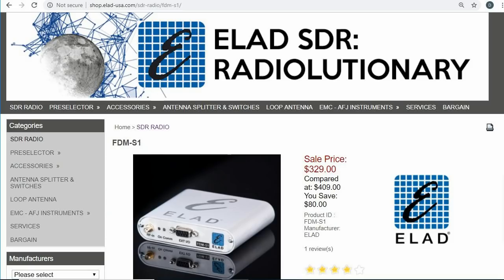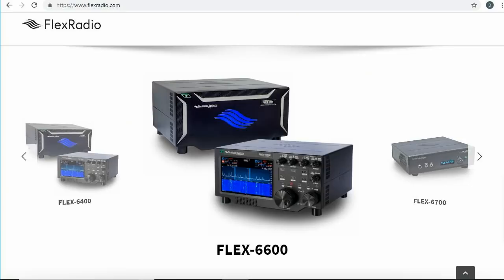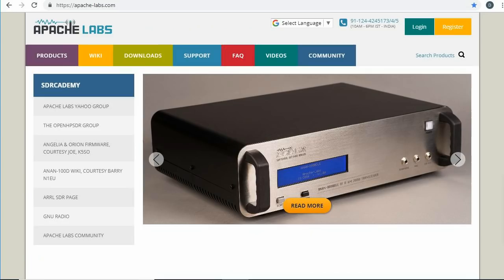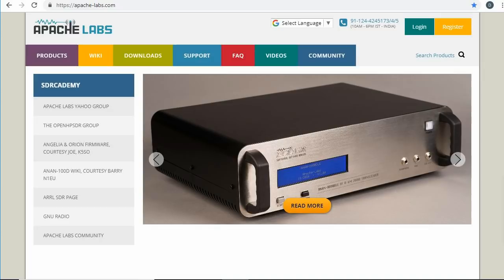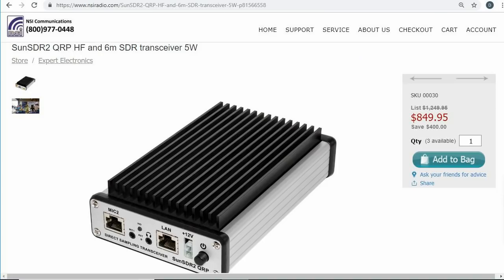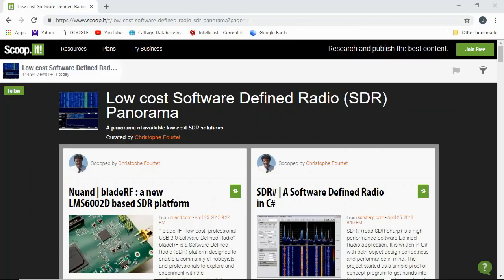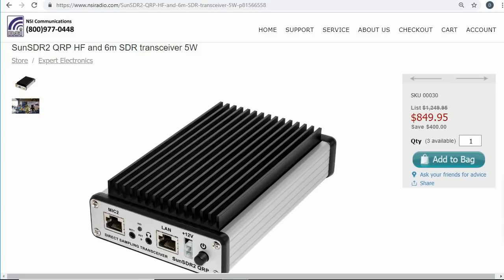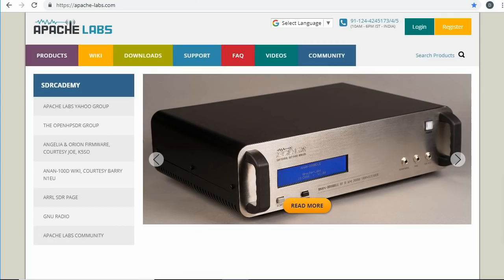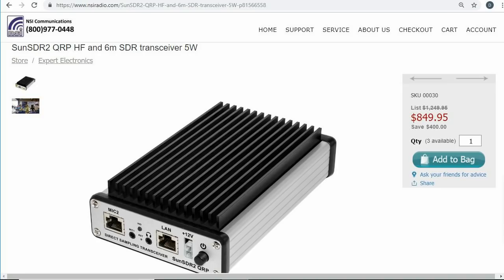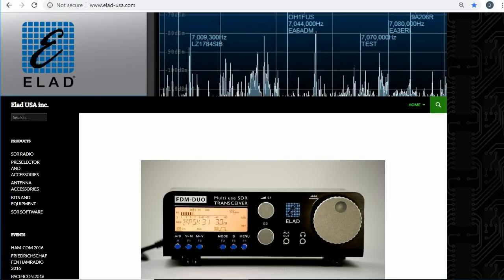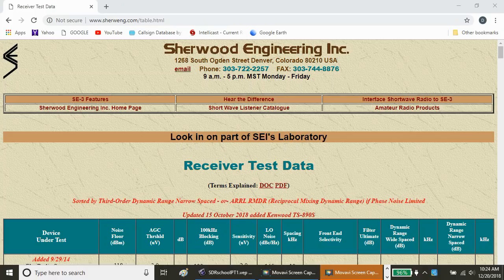I'll be talking about HF radios, specifically the receive function, covering 160 through 10 meters, usually providing general coverage from just a few kilohertz to 30 megahertz. Many will include 6 meters, and some will offer options for 2 meters and higher. There are some $20 dongles that offer pretty good performance for the price, but I'll be talking about higher performance radios, and mostly about the differences in receivers, even though some are transceivers.